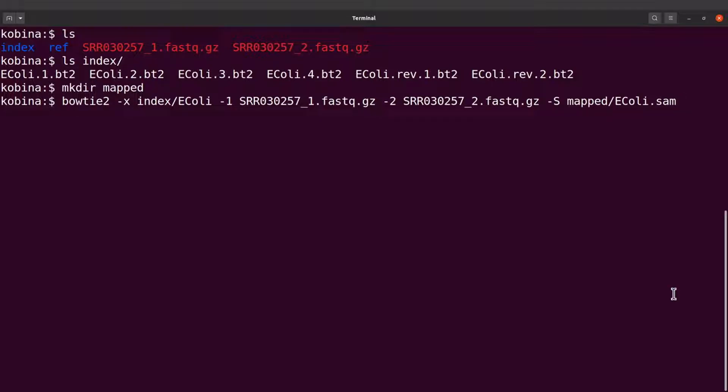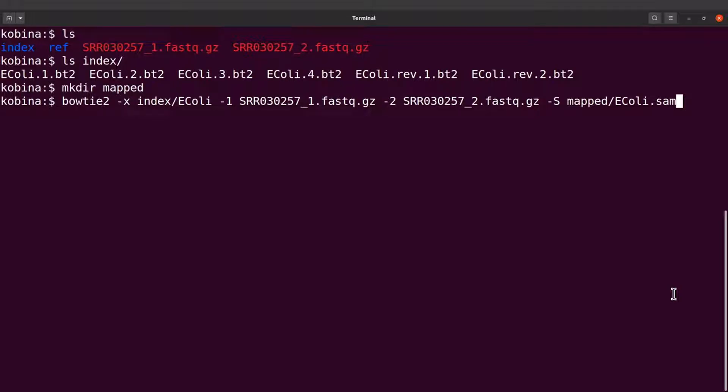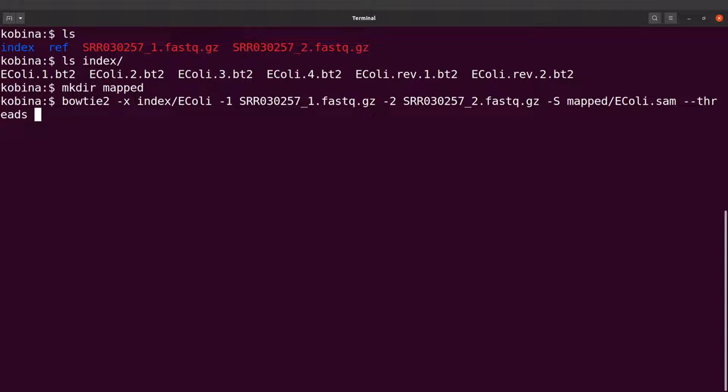You can speed up Bowtie 2 by specifying threads. If you have a PC with a lot of CPUs, you can use the --threads flag. Here I will use eight threads. If you have more, you can increase this number.